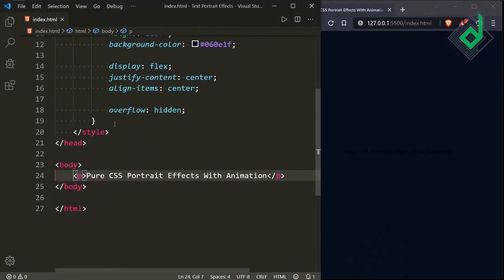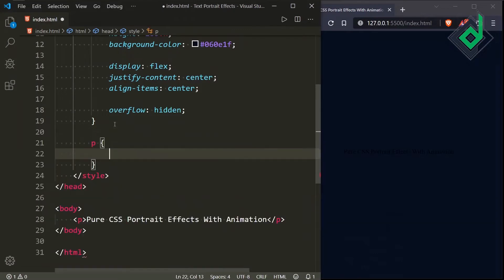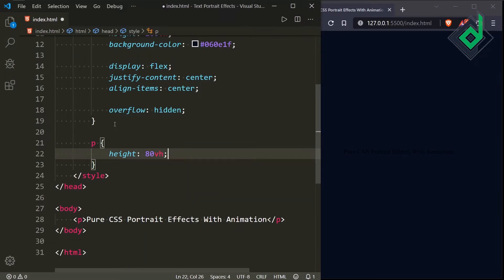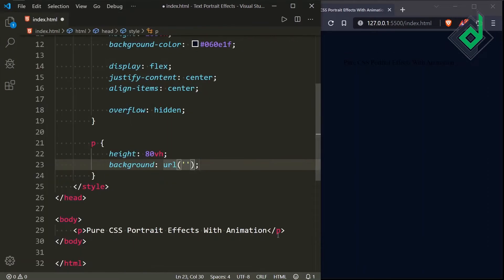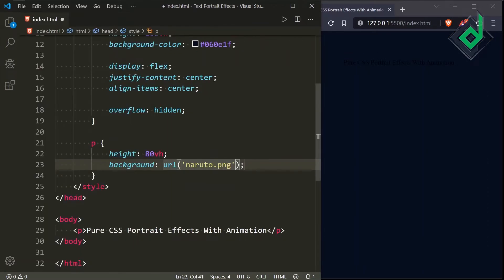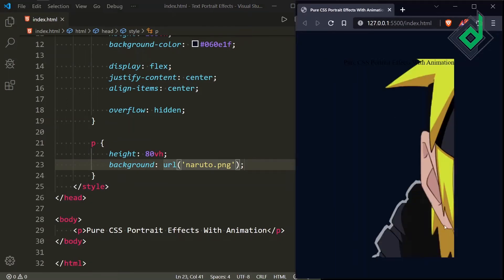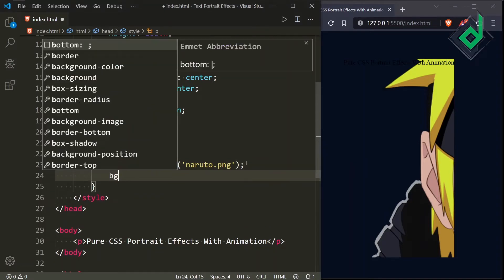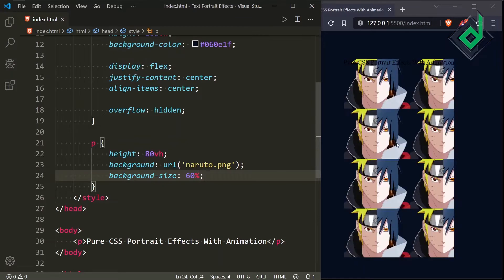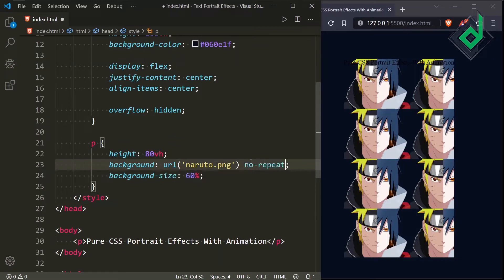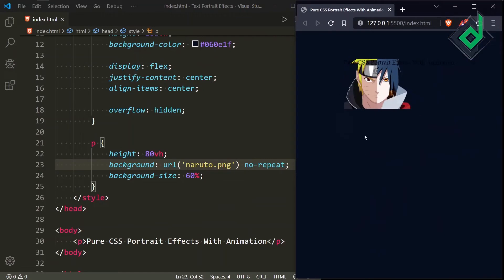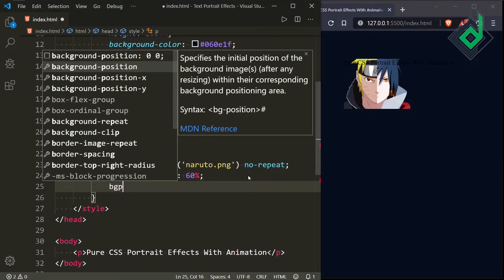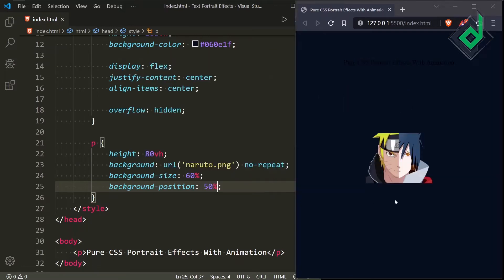Now let's style the paragraph tag. For the paragraph tag, let's give a height of 80vh. And also I want to give the background image — this naruto.png image. For the background, I am giving the URL with that naruto.png image. We are not getting the proper size of the image, so I am giving background-size of 60%. Now the image is repeating, so using the background shorthand property with no-repeat gives us a single image. And if I give background-position 50%, it is centered exactly within the paragraph tag.